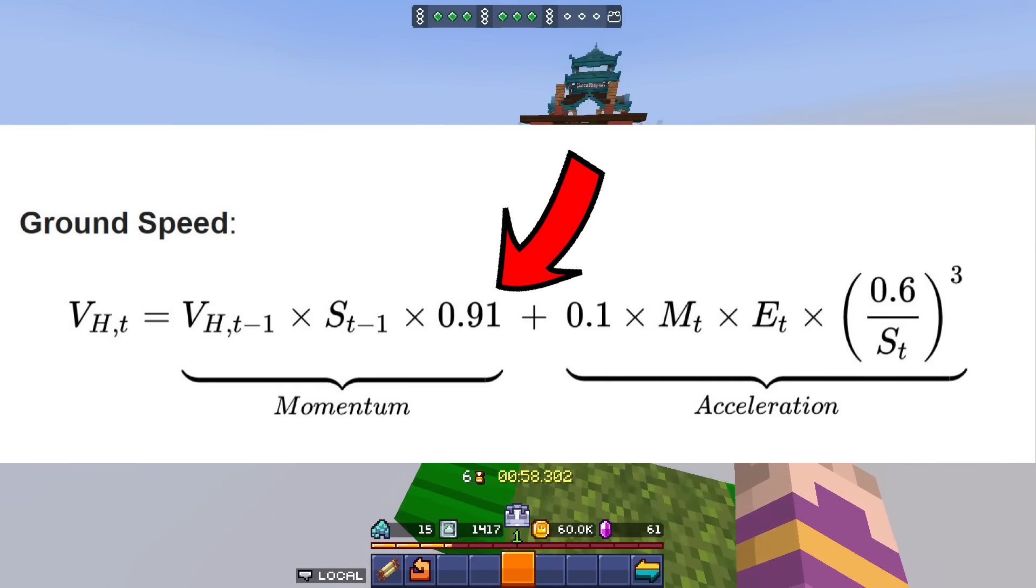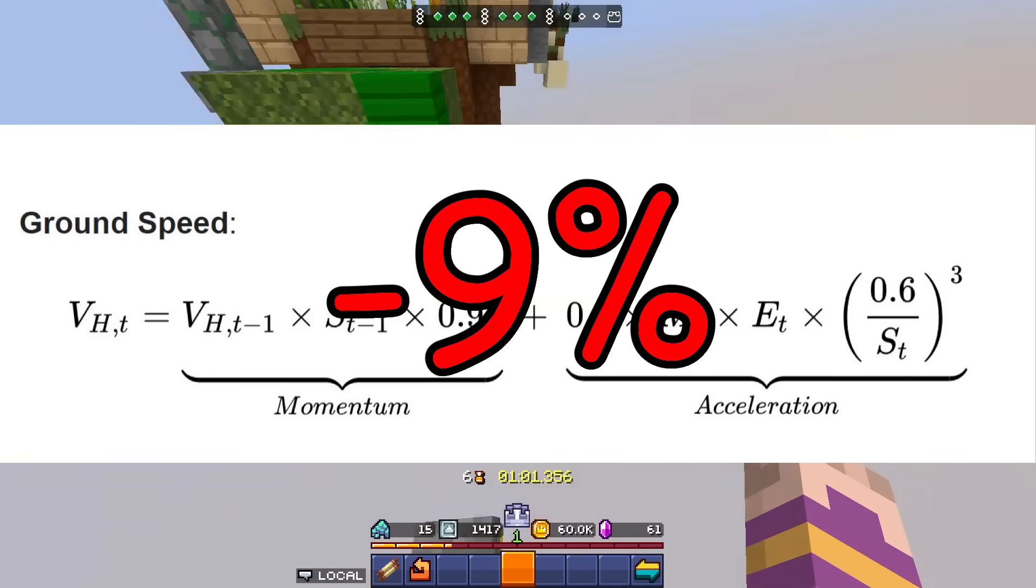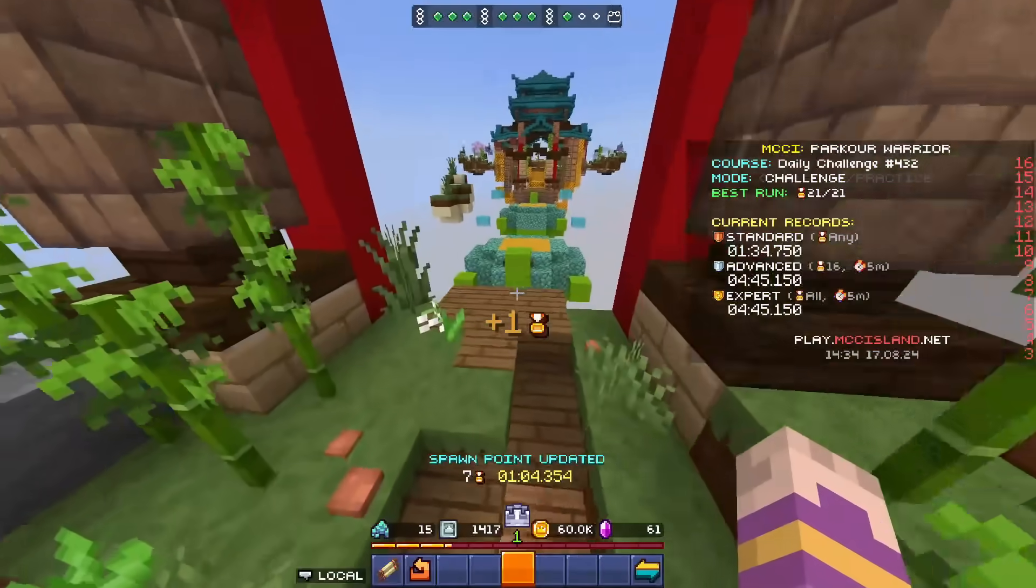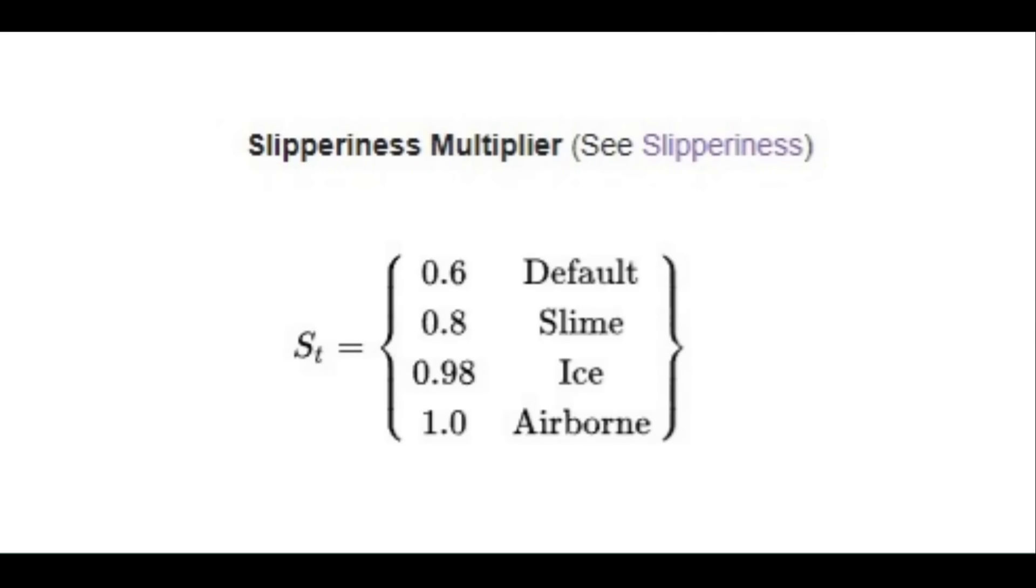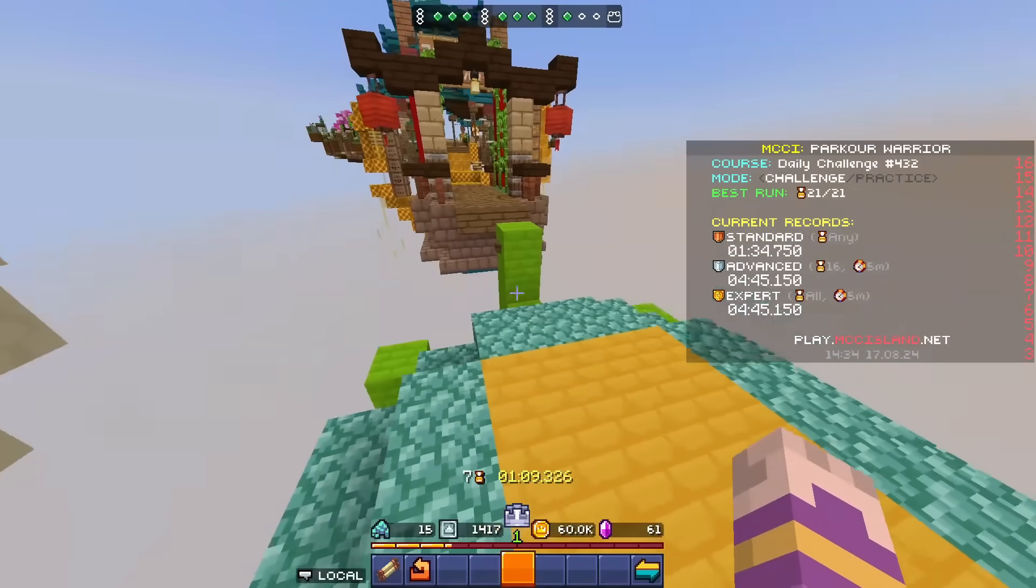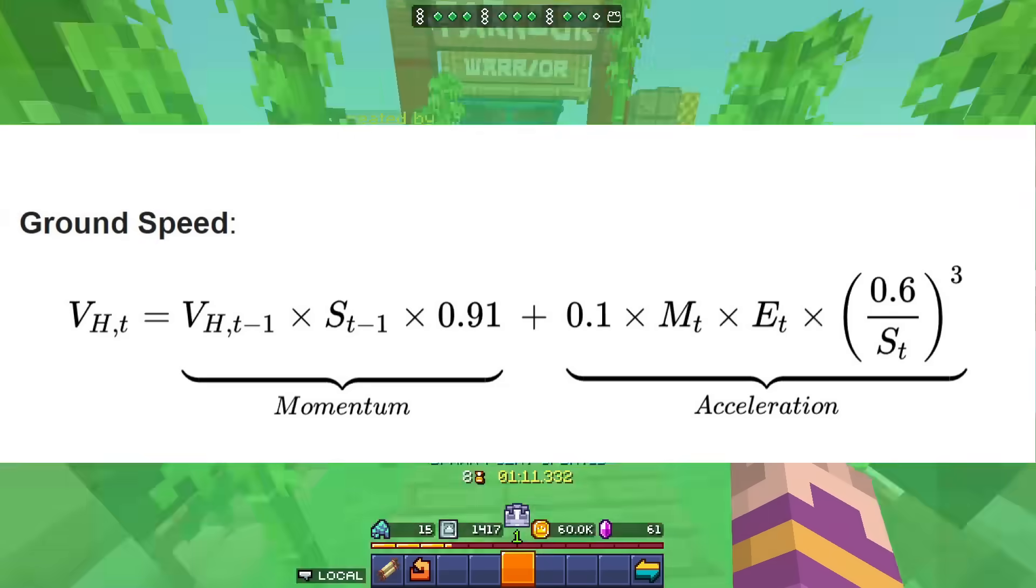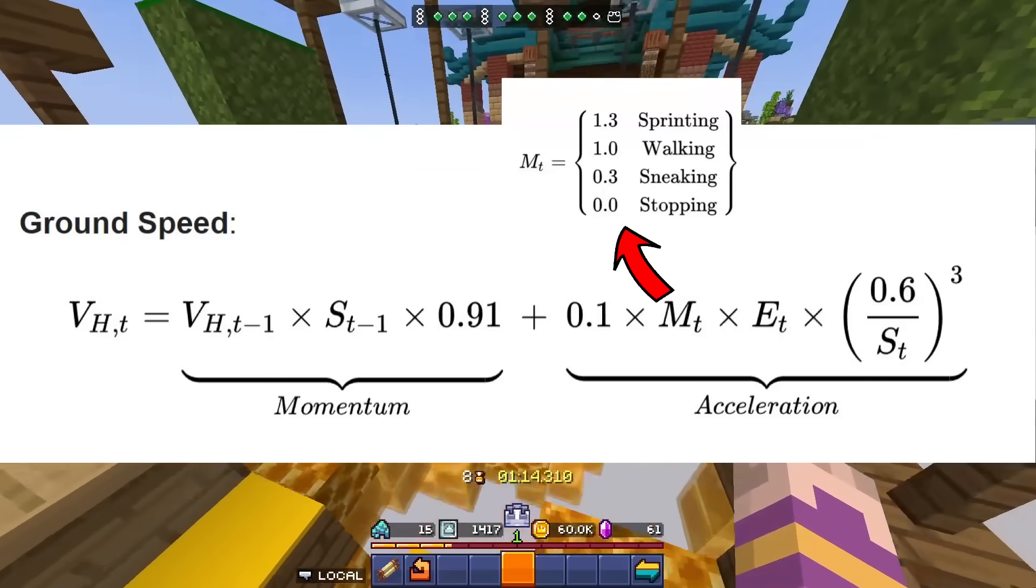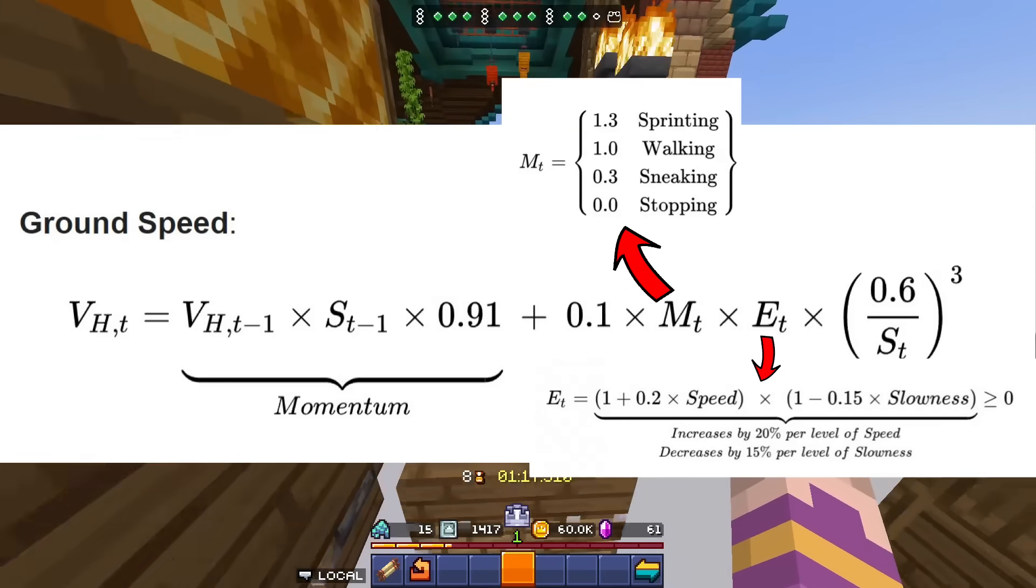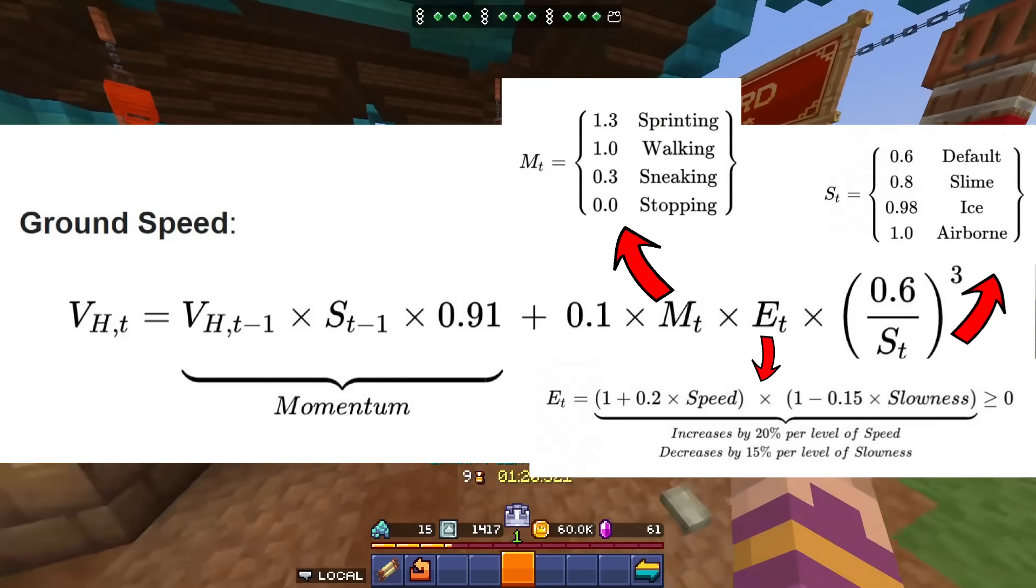Drag is very simplified by making you lose 9% of your speed every tick always. And the friction depends where you are, if you are in air there is no friction, if you are on the ground it just makes you lose 40% of your speed every tick. But every tick you also add the acceleration, which depends on the movement multiplier times the effects multiplier times the inverse of the friction to the power of 3.